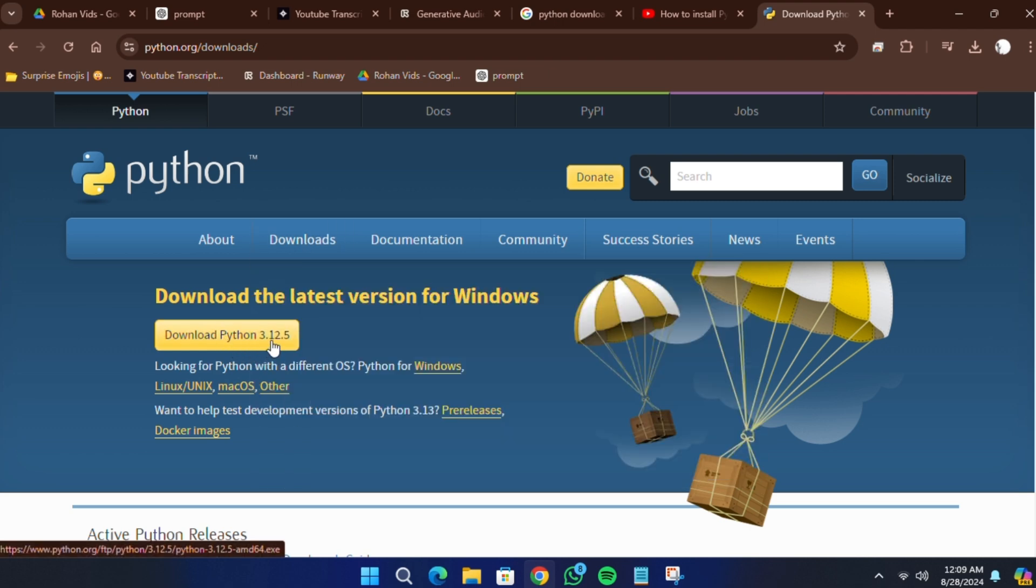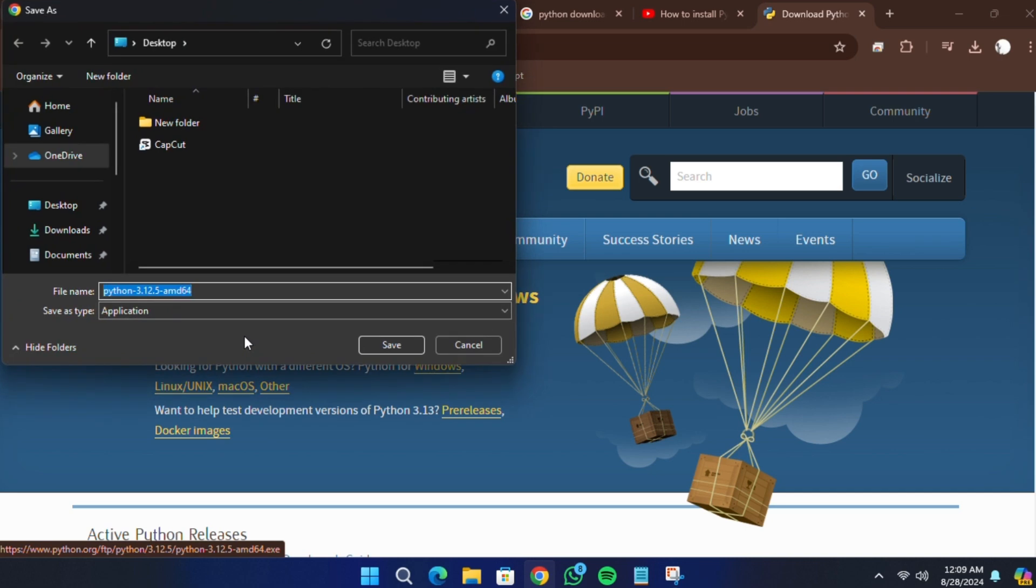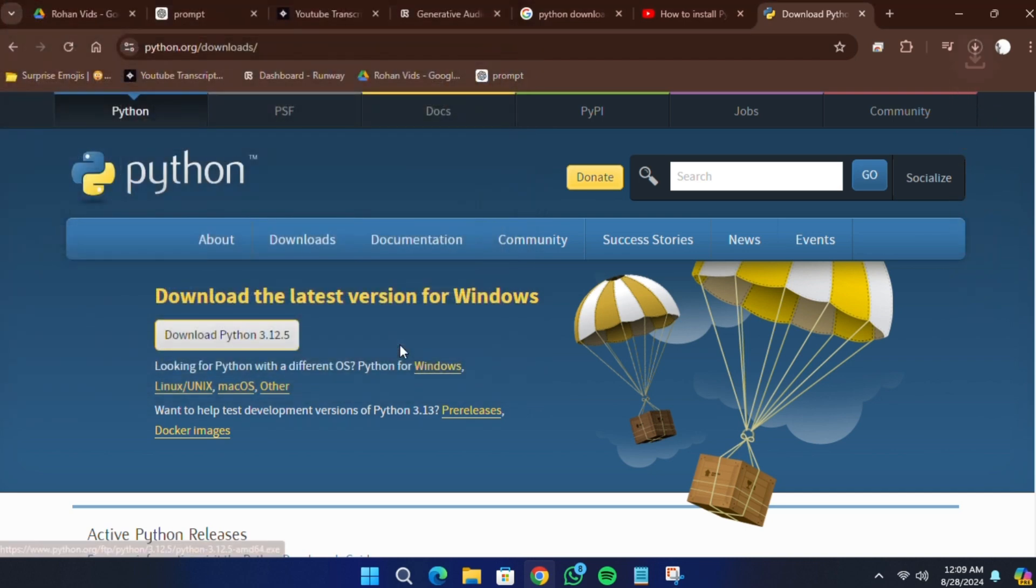You'll see the latest version of Python displayed. Currently, the latest version of Python is 3.12.5 for Windows. Click on this version to start the download.